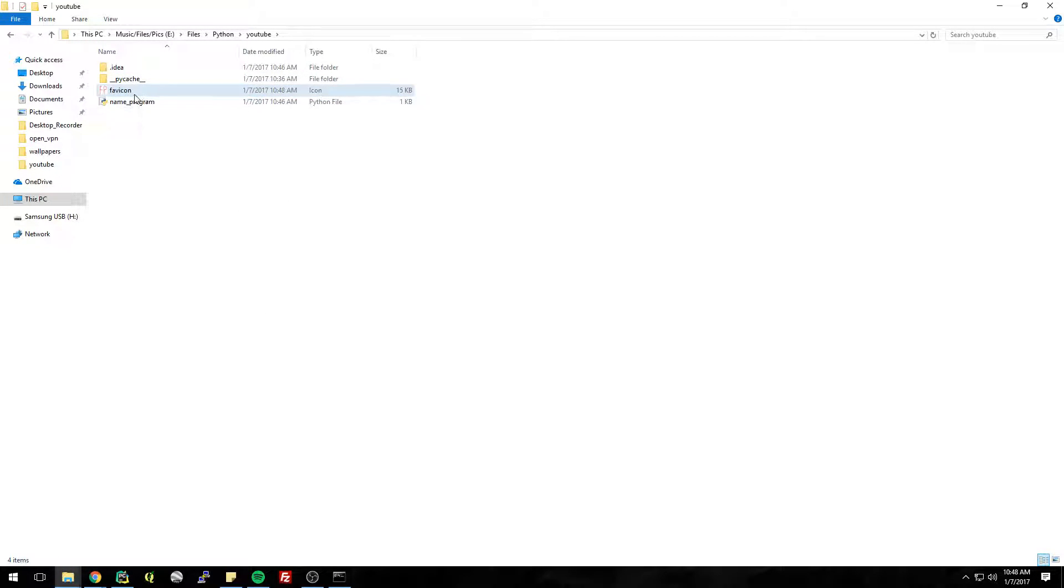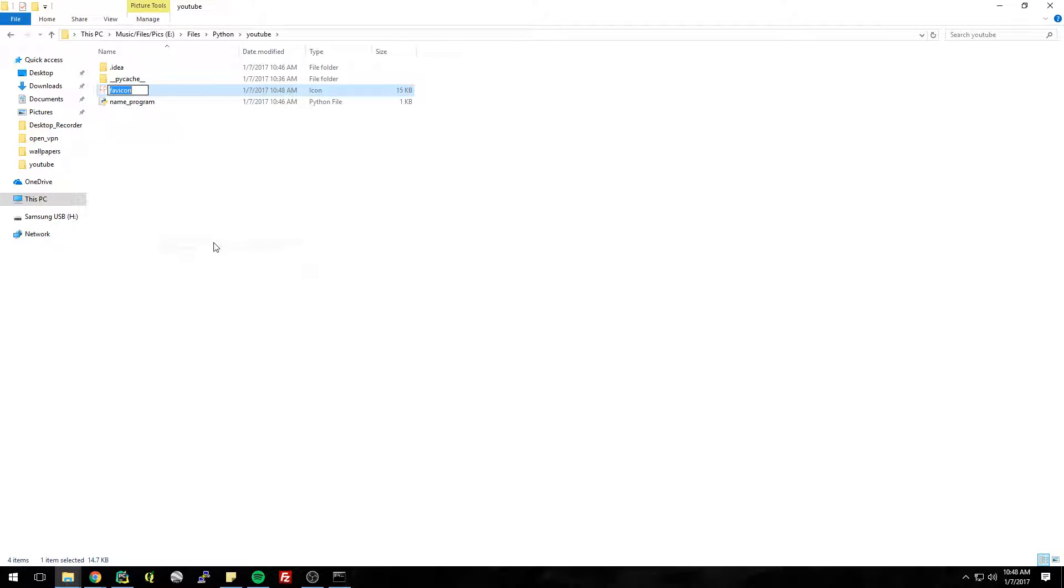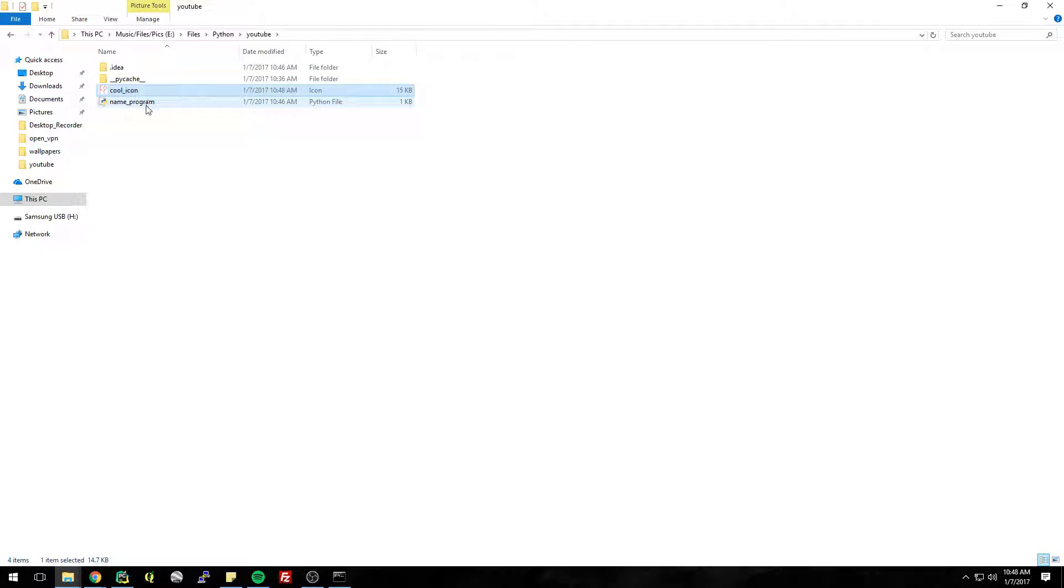So now we have this favicon. Let's change the name of that to cool icon. So now we can go back to PyInstaller and basically give this as a parameter, like this is what we want the icon to be.